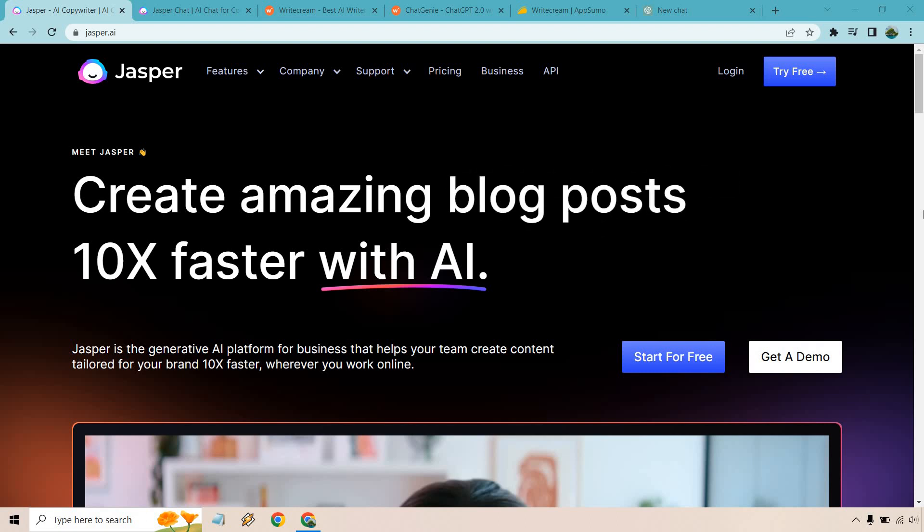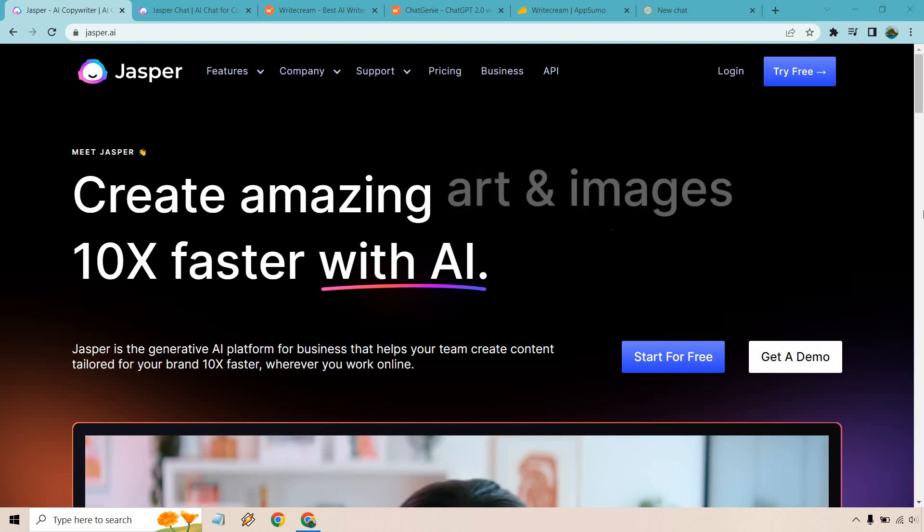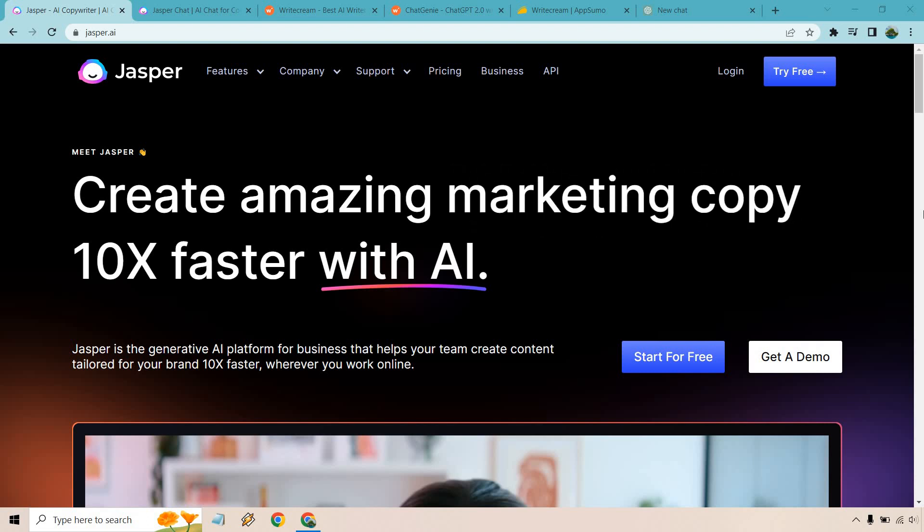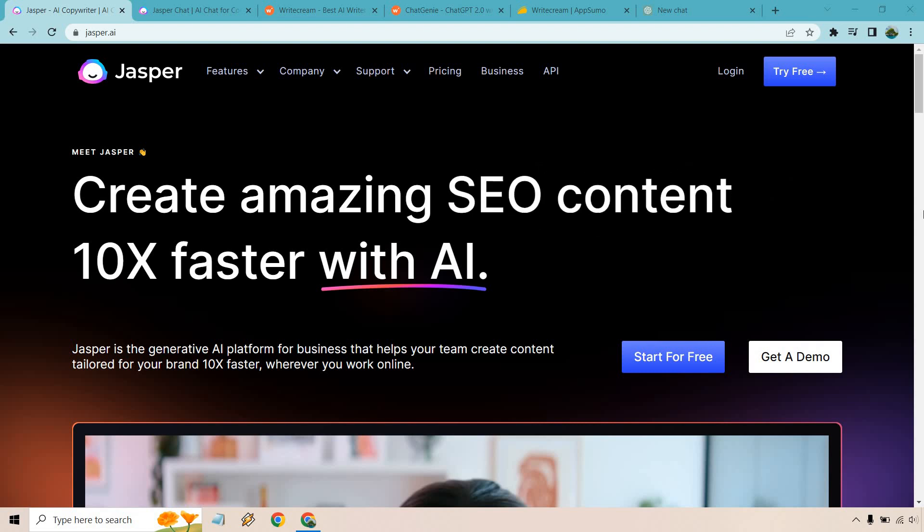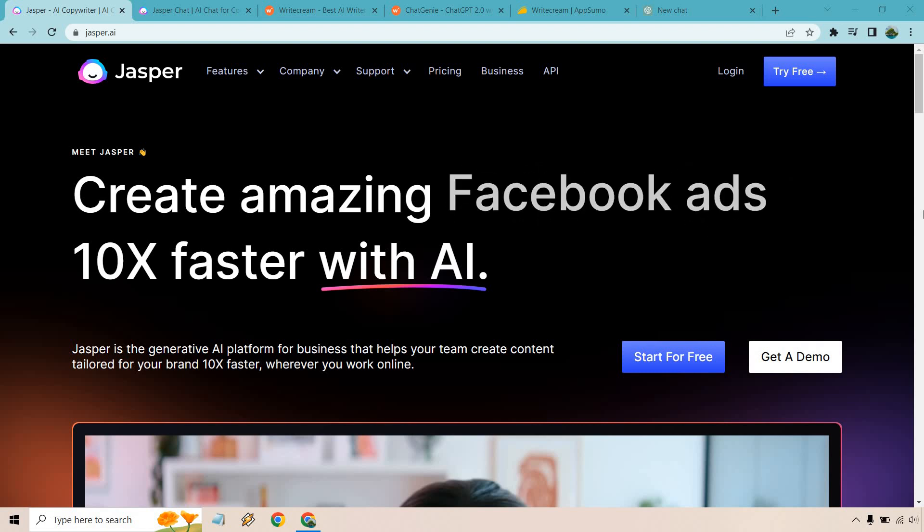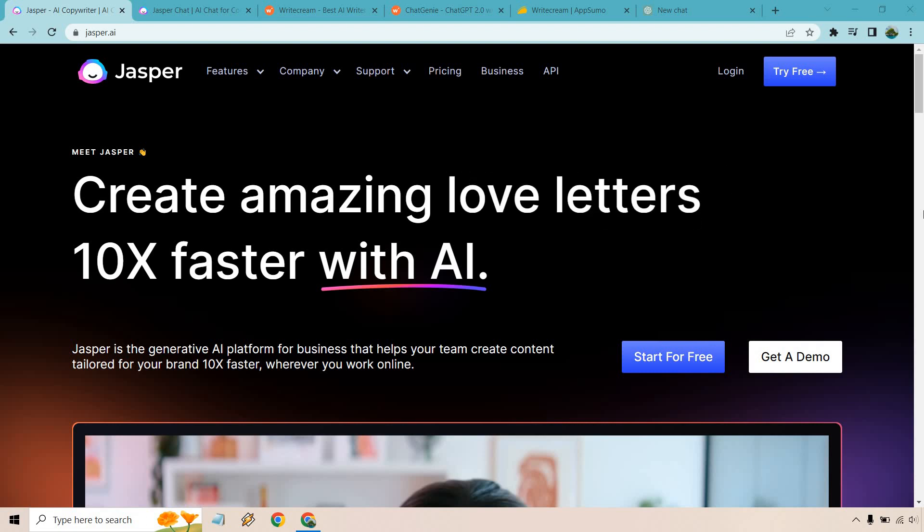Hello and welcome to this Chatsonic Alternatives video where I'm going to be very quickly covering some alternatives that you could use. Some have a free trial, some are free, and one of them has a very special offer which I will talk about.